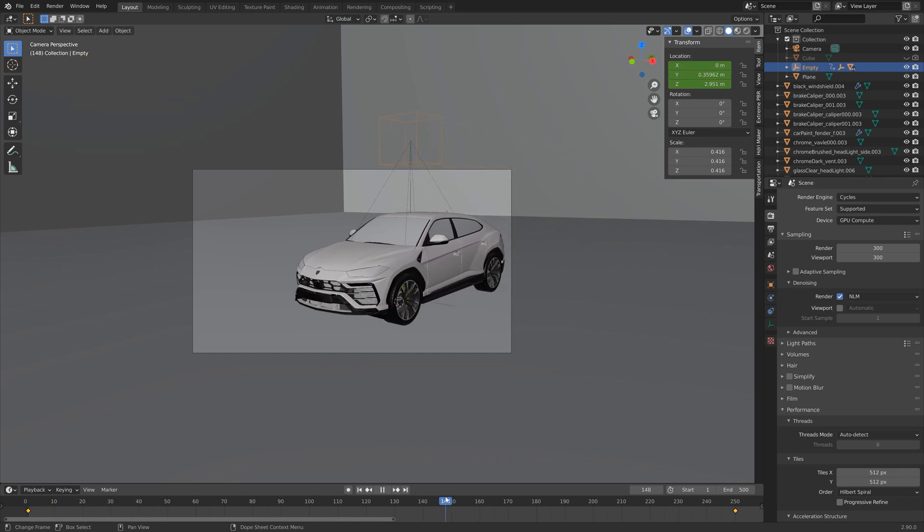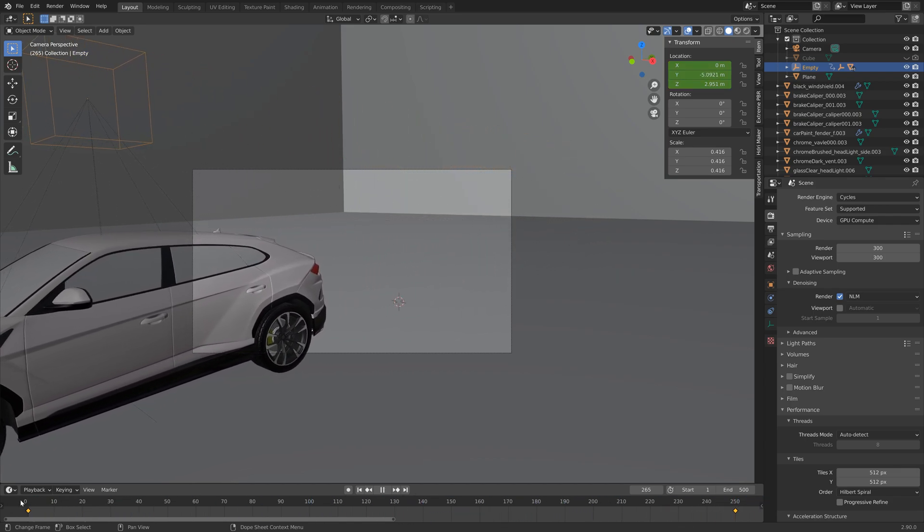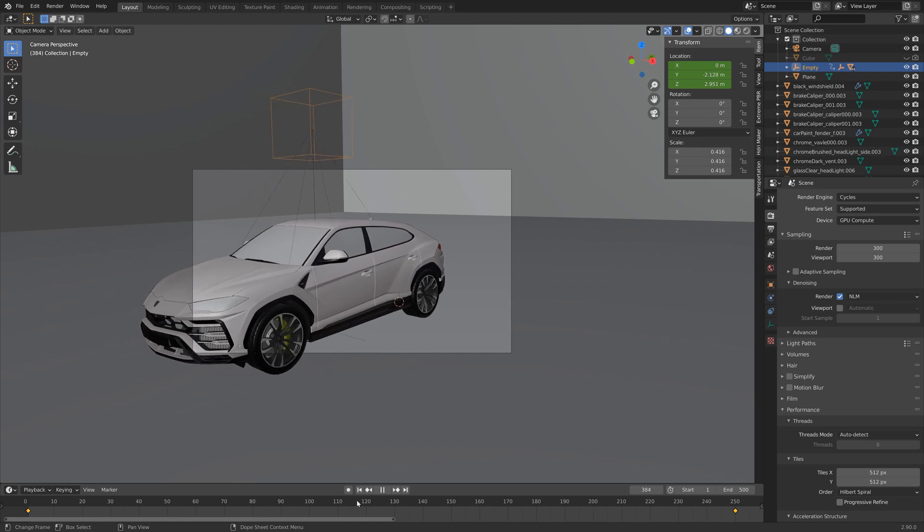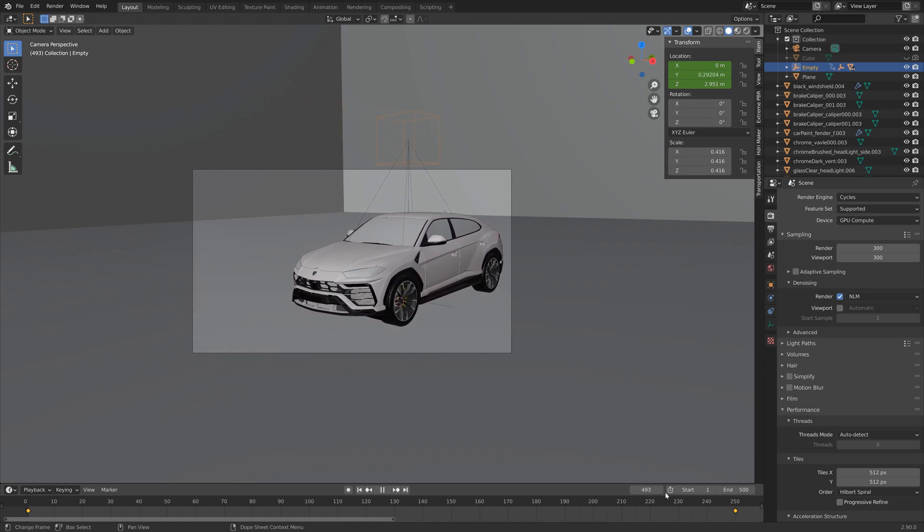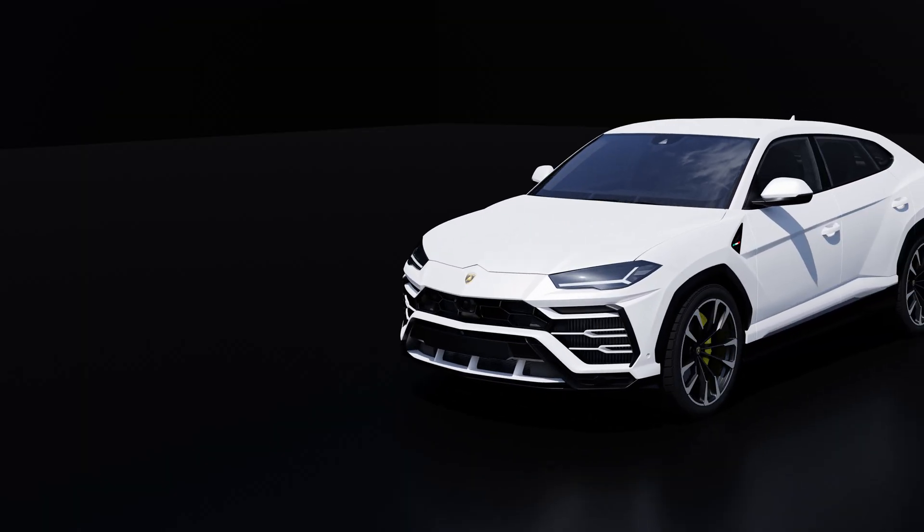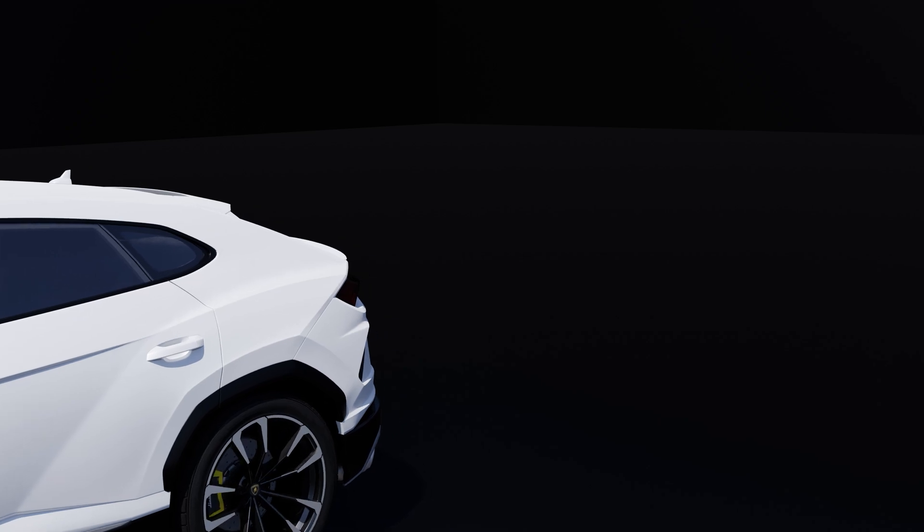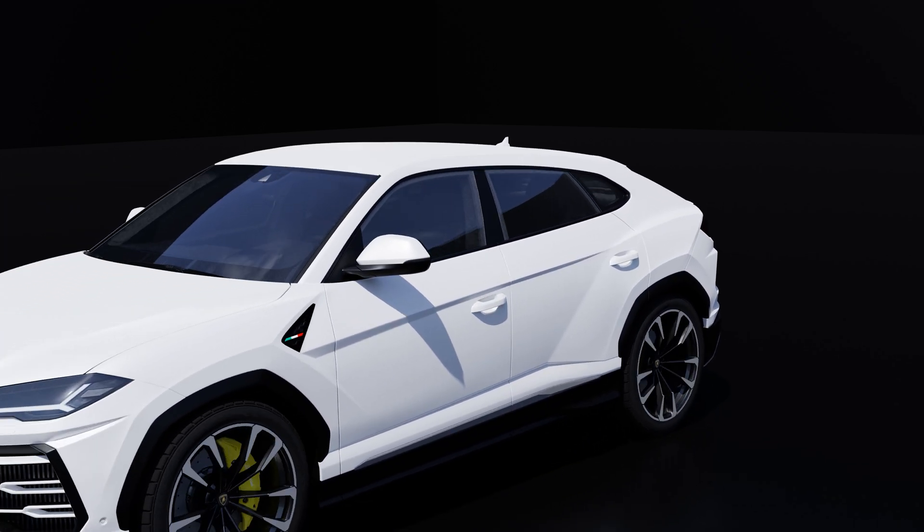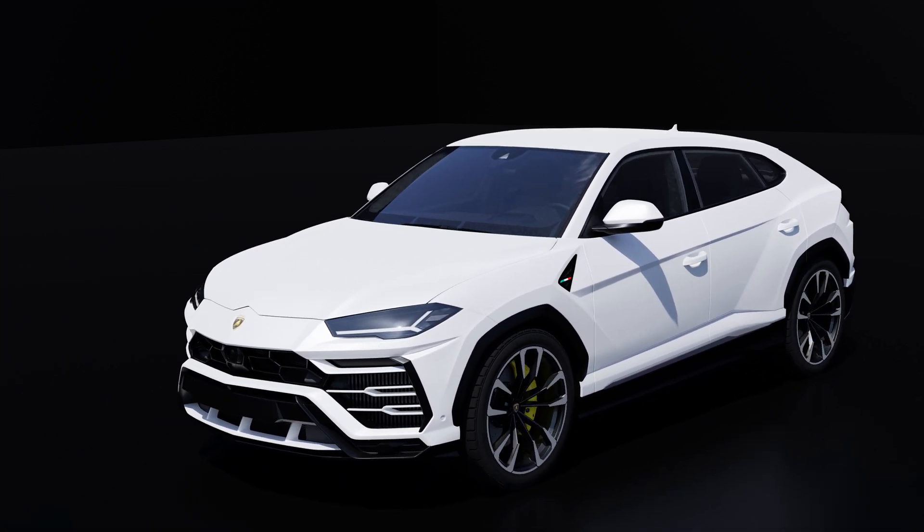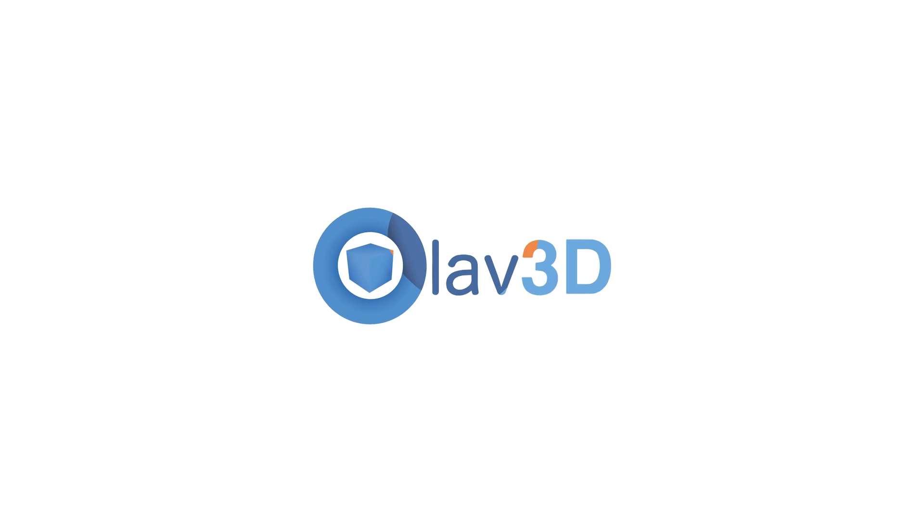And as you can see we now have the animation. And that's it for this tutorial. I hope you enjoyed it and I will post more Blender tutorials very soon. So thank you guys for watching and subscribe.